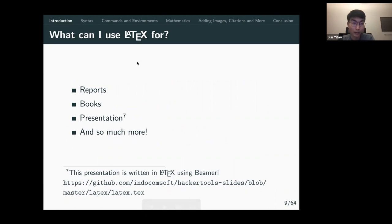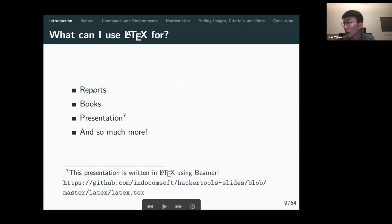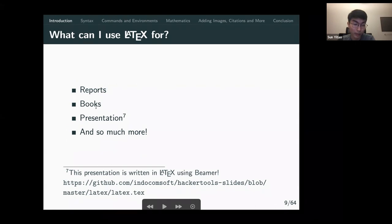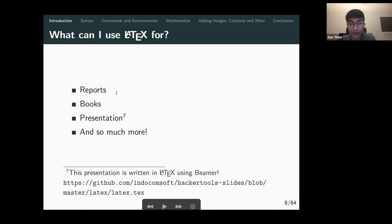So what can you use LaTeX for? You can write research reports, textbooks, presentation slides — in fact, these slides were created using the Beamer package in LaTeX — and other stuff like homework, or basically anything that needs typesetting.